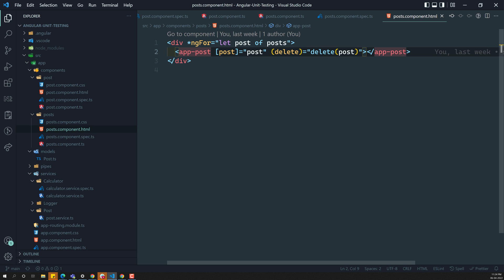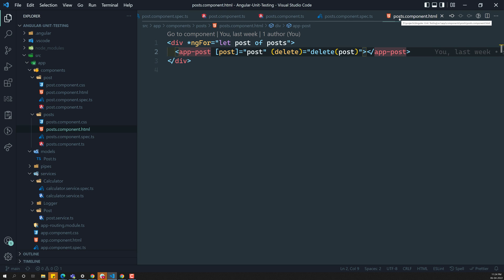We cannot just test the post component from within the post.component.html. We are on the post.component.spec file, so we cannot test the child post file directly. If you want to do isolated testing, you can test it in the post.component.spec.ts file.